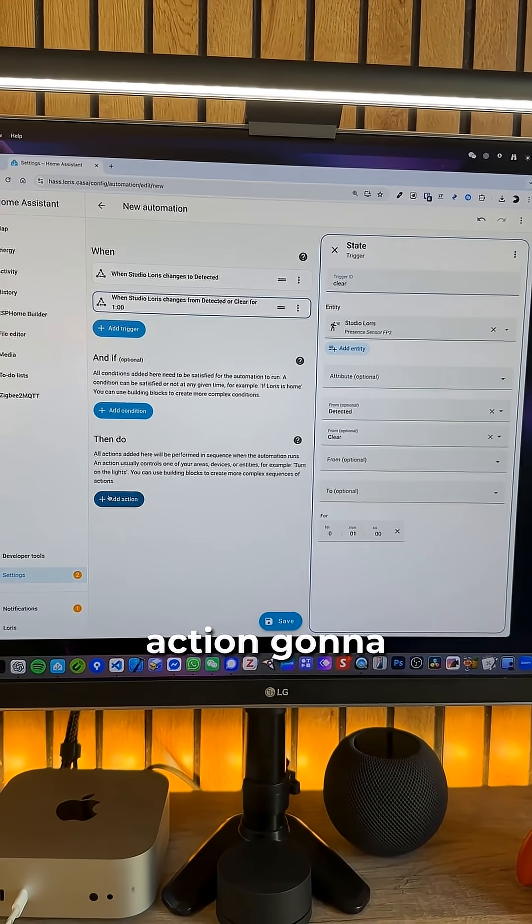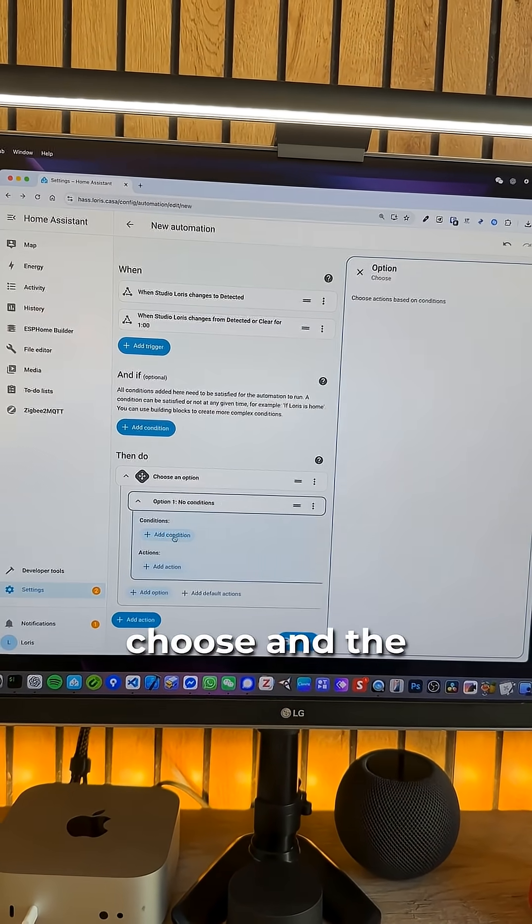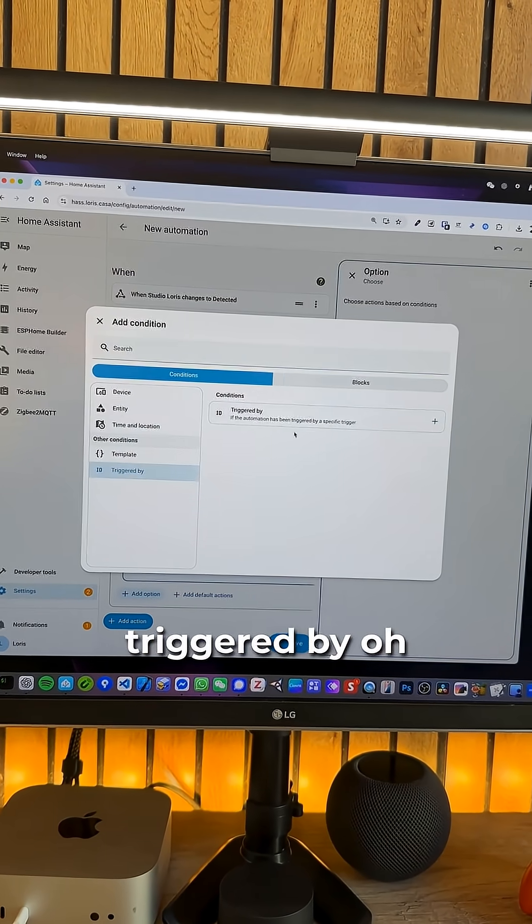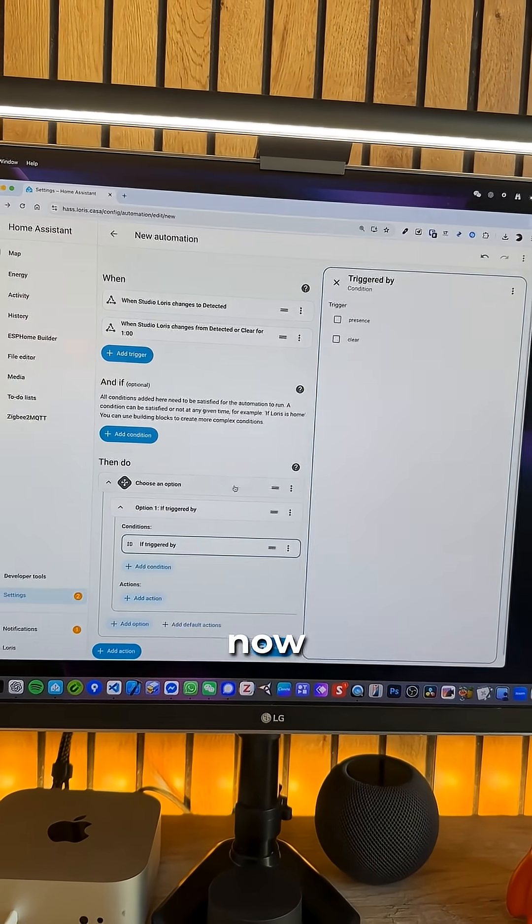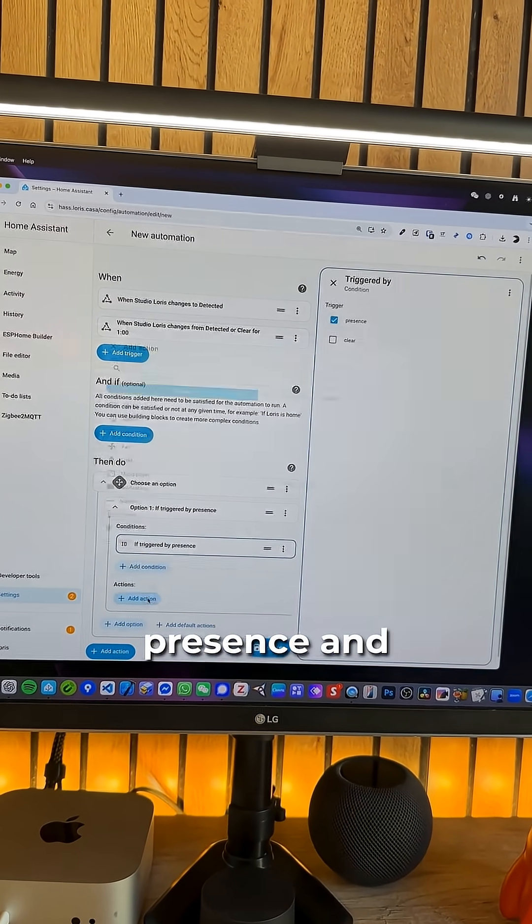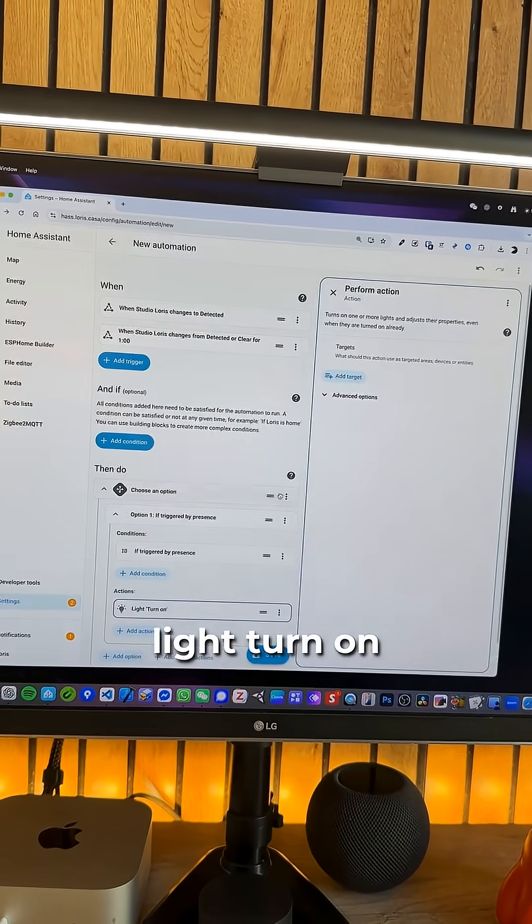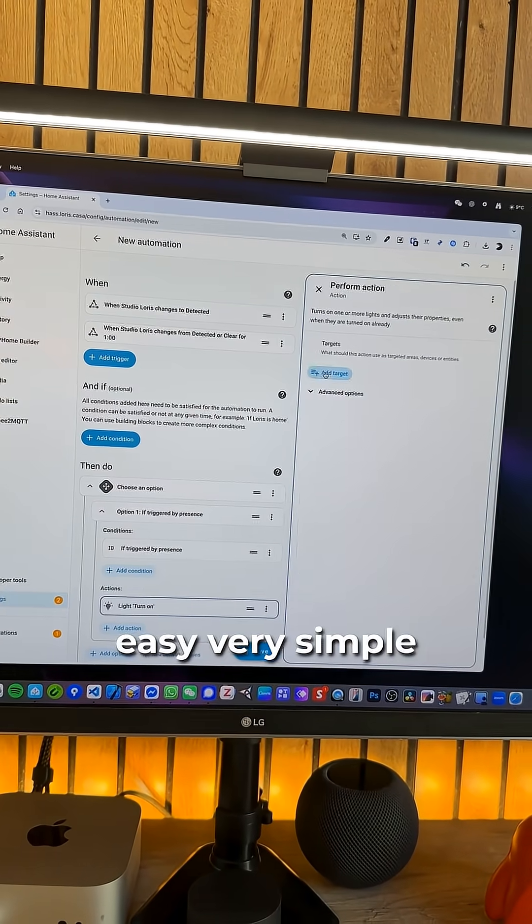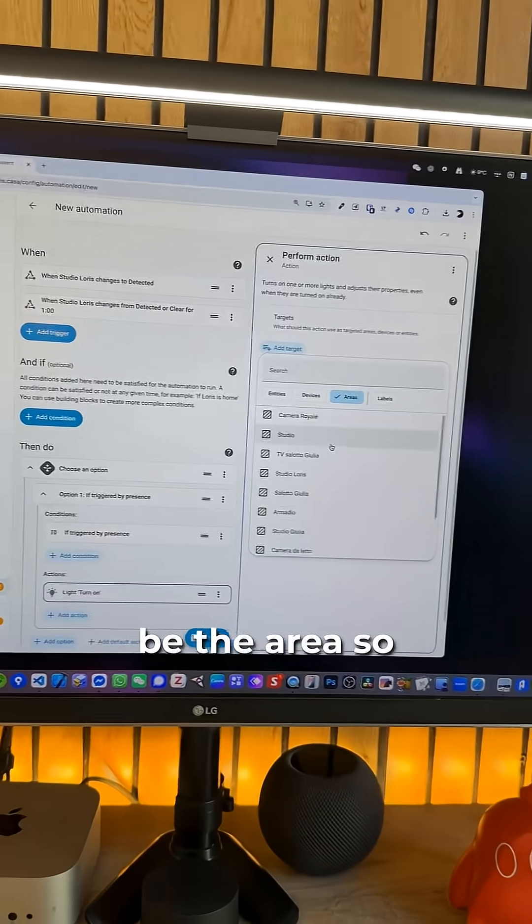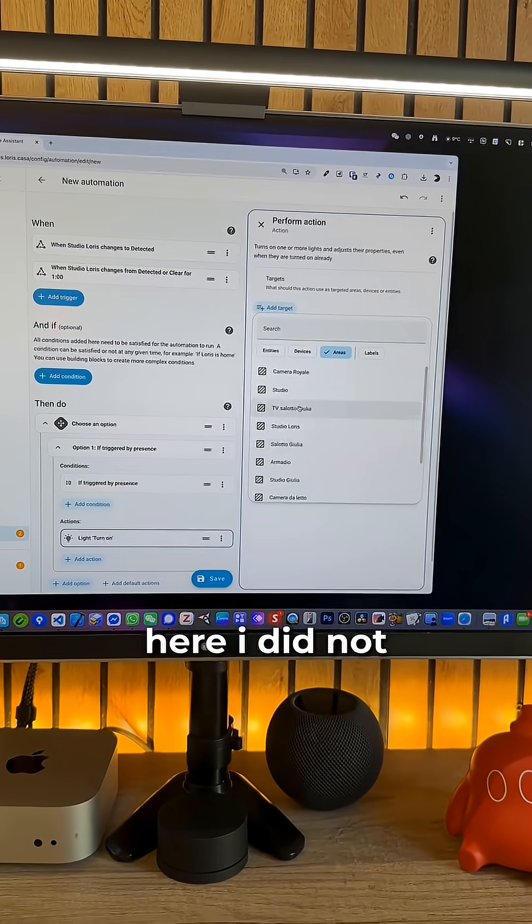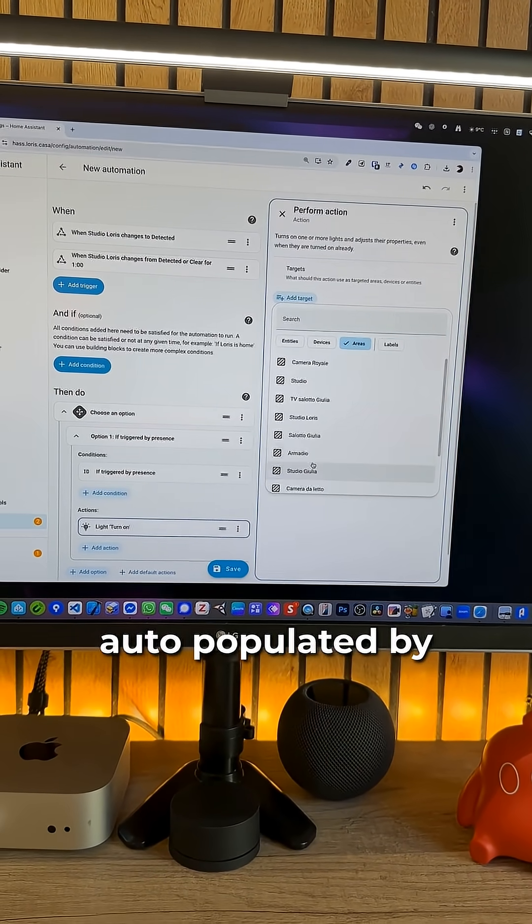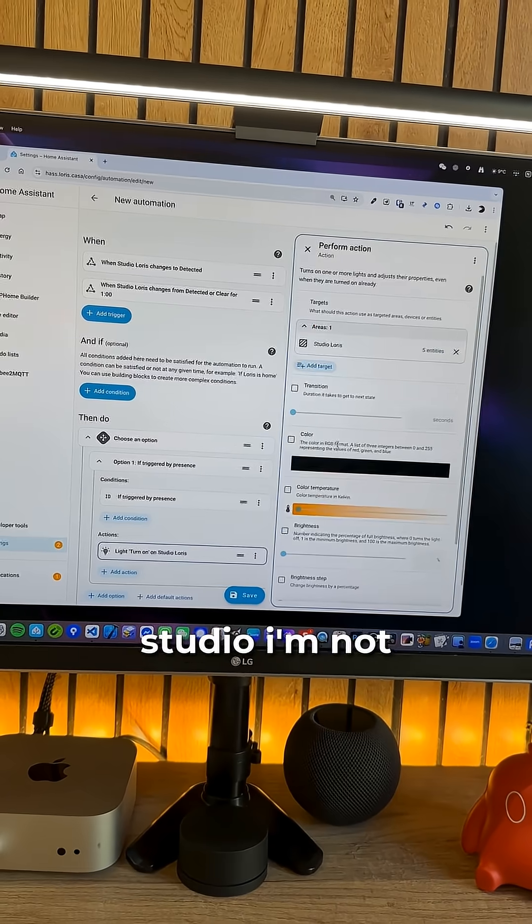And now add an action. Gonna select choose. And the condition is gonna be the triggered by. Oh my god it's so easy now. It's so great. Triggered by presence. And action is gonna be light turn on. Very easy. Very simple. And the target is gonna be the area. So all of the areas that you can see here. I did not create them. It was auto populated by the Philips Hue Bridge. I'm gonna select Studio.